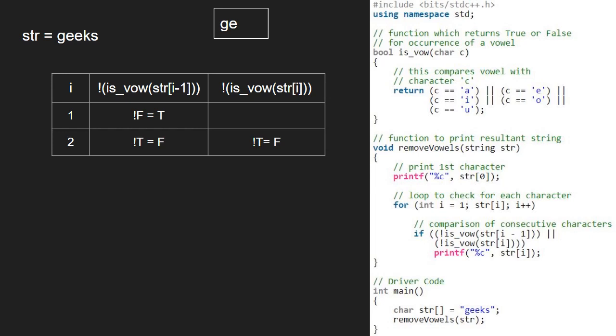Next, i will be 3. str at 3-1 is e and since it is a vowel, we return true. Not true becomes false.